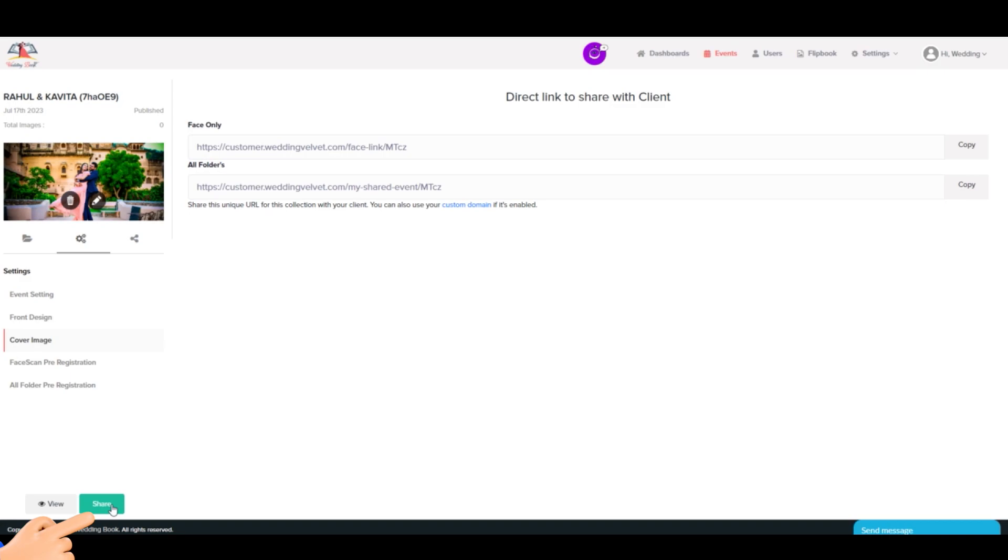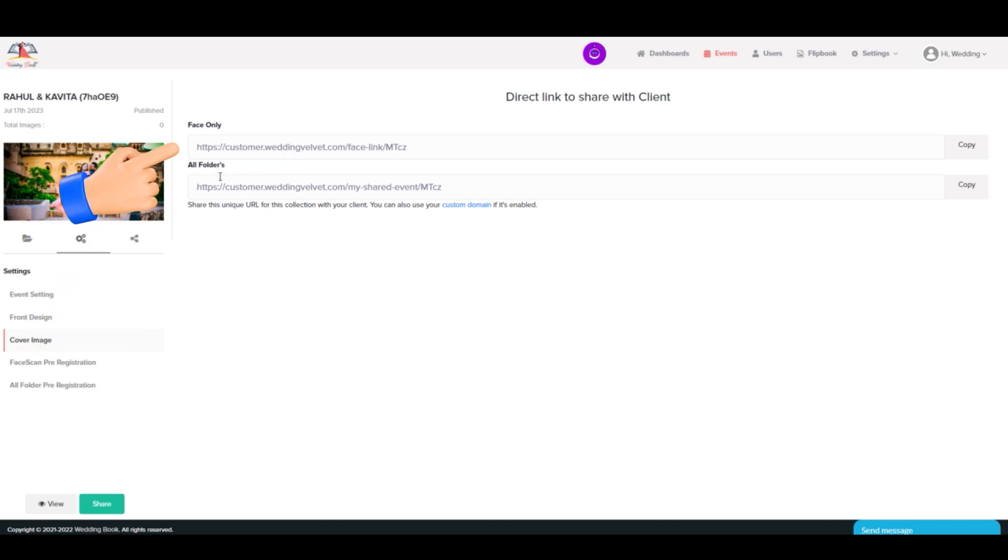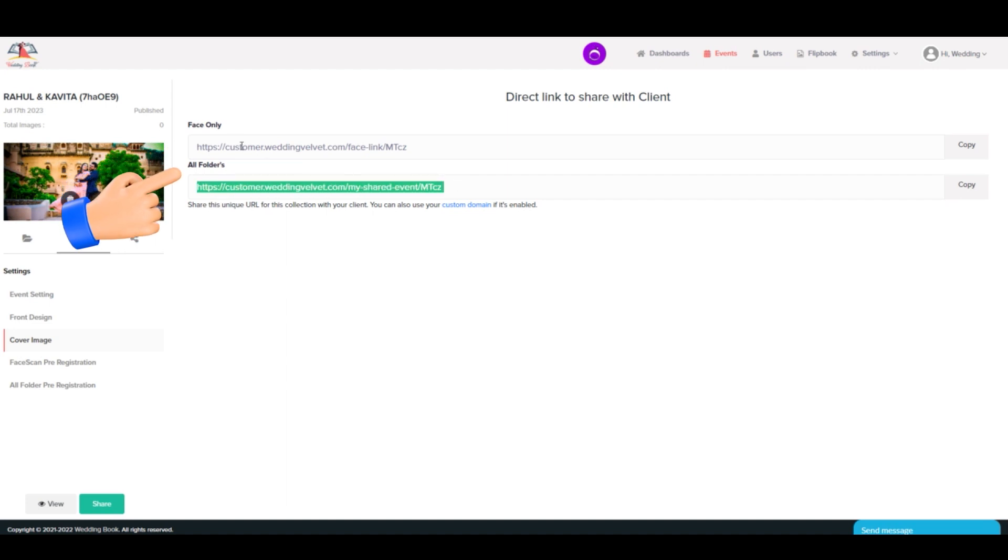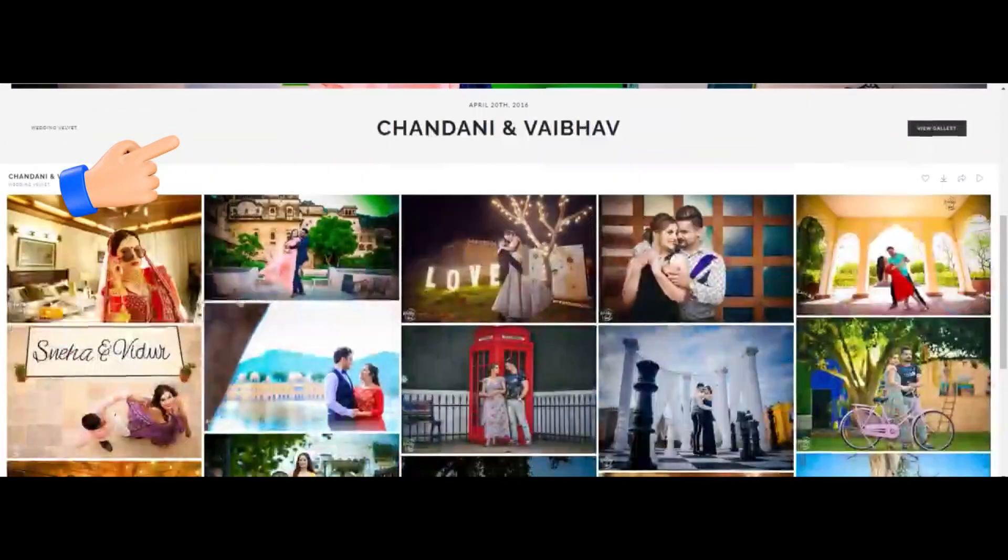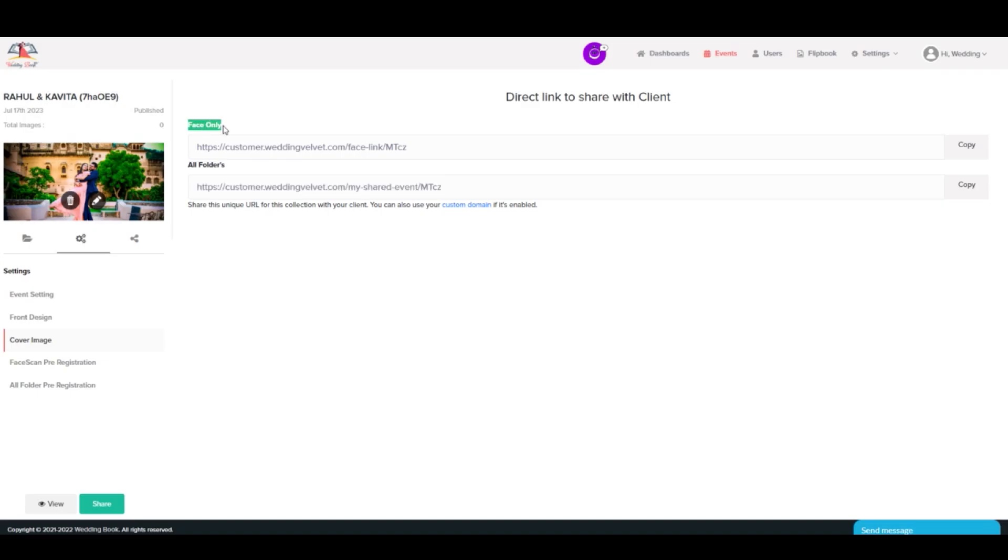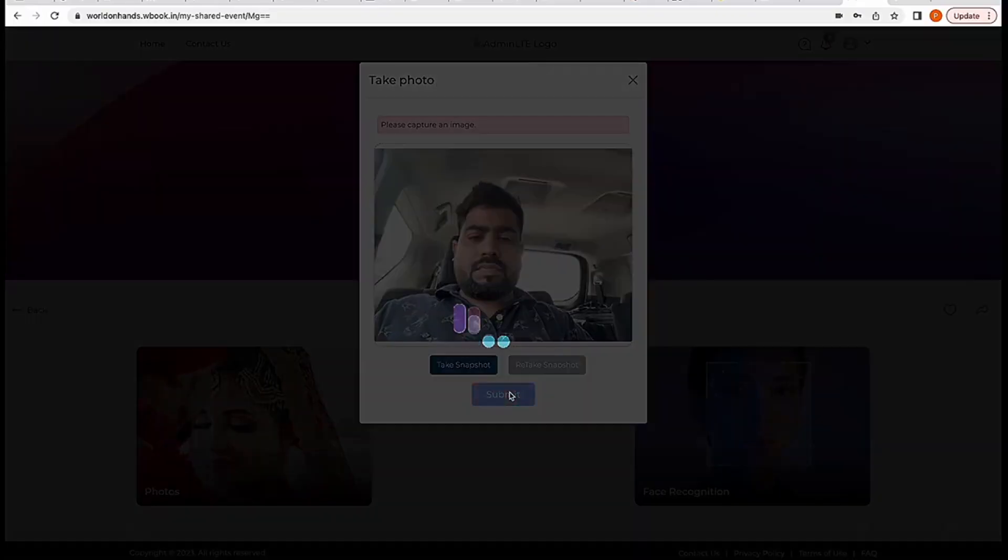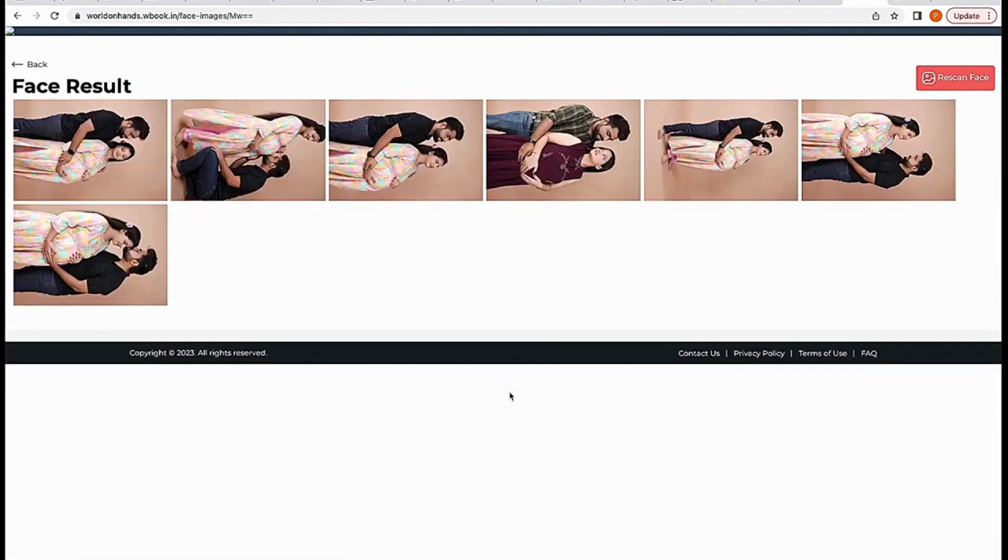Copy the gallery link or send email invitations to your clients, providing them with access to the gallery. You will get two different options for sharing: first, all folders share link, which allows users to access all photos, videos, and flipbook via email; and second, private mode face-only link, where users can access only their photos using face recognition, and the rest of the event photos and videos will not be shown.